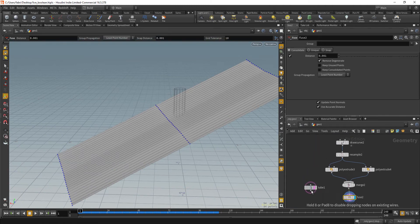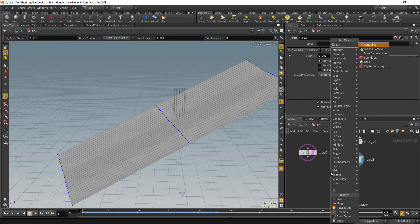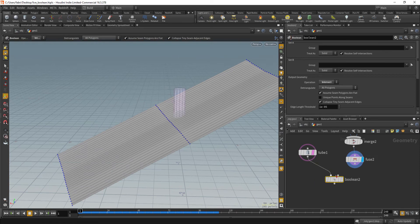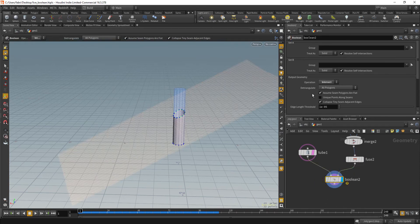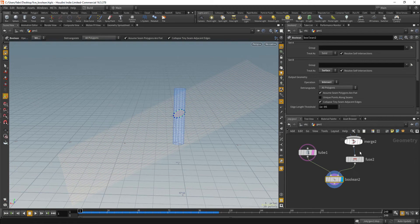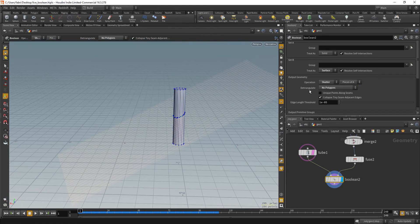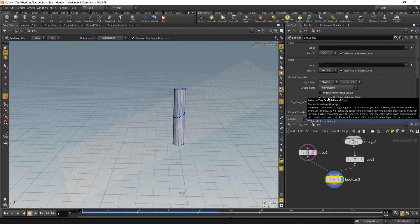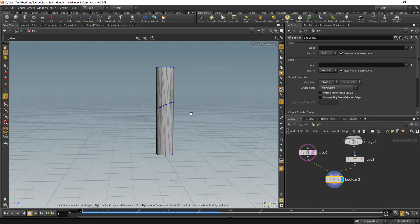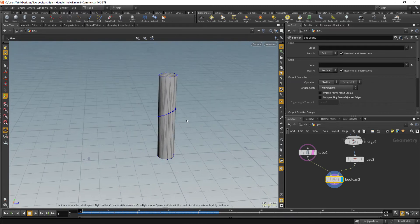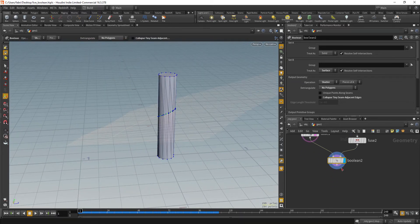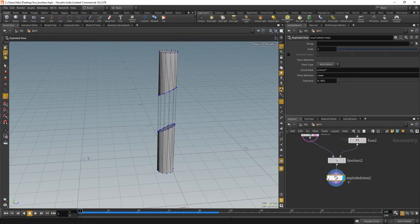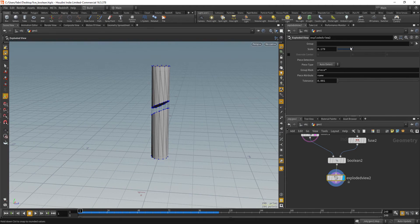And that's really, that's not more than this. So we can just drop a boolean now. So we're going to boolean the tube with the planes and set B as a surface because it's an open plane and operation will be shatter and we are not going to triangulate polygons. So, and also we are going to uncheck collapse tiny scene adjacent edges.